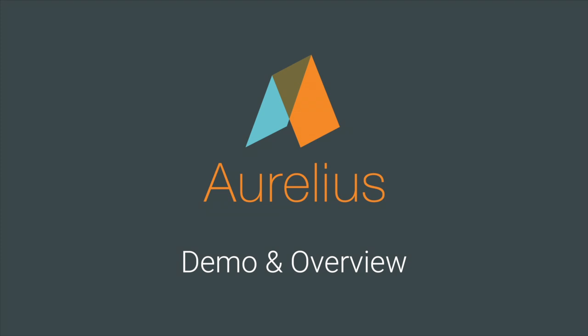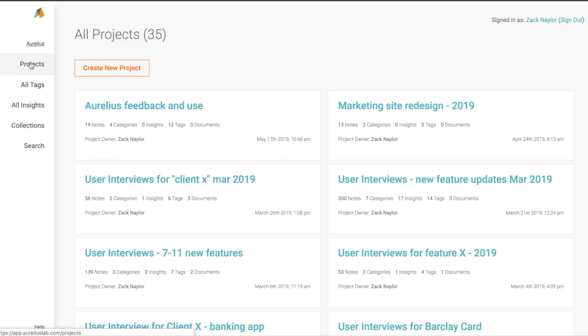Aurelius is a user research and insights platform. With Aurelius you can add, tag, organize, search, and share all of your user research notes, data, and key insights in one place.